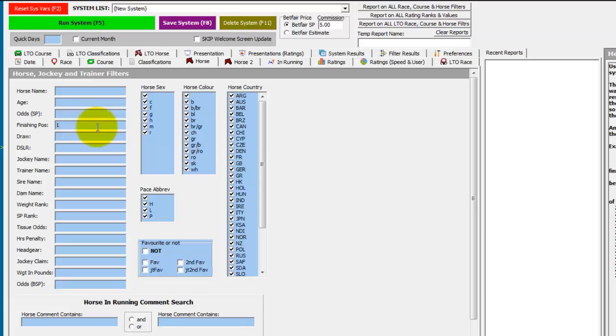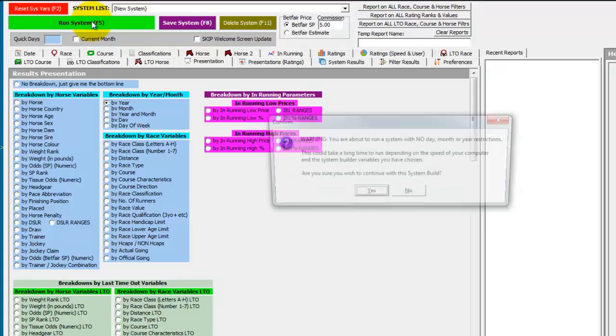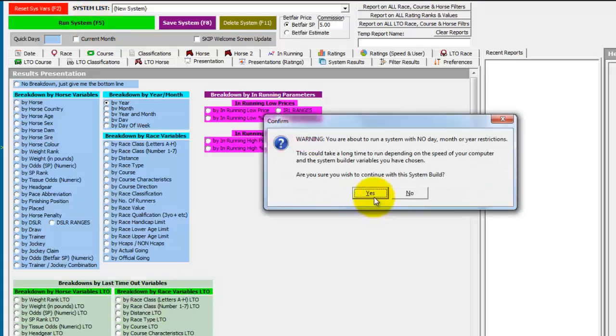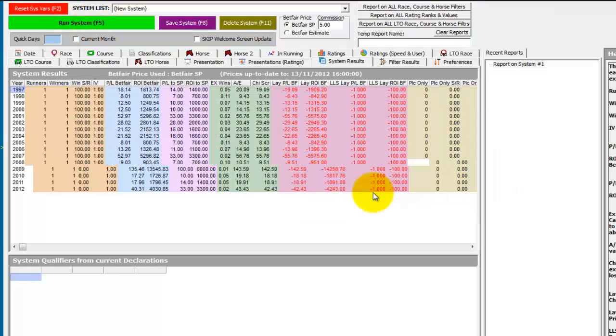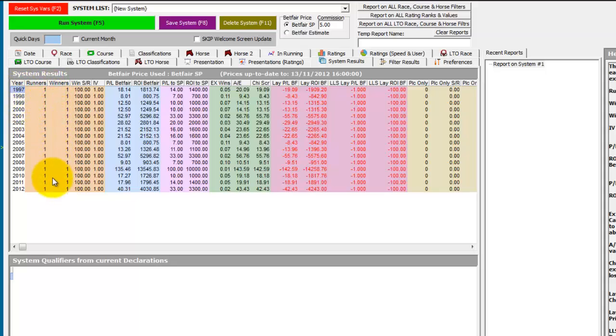We just want to see the winners of the race to start with, so in the horse tab finishing position we enter 1. We'll present the results by year, then run the system, and we can see it returns one winner for each year the Grand National was run.